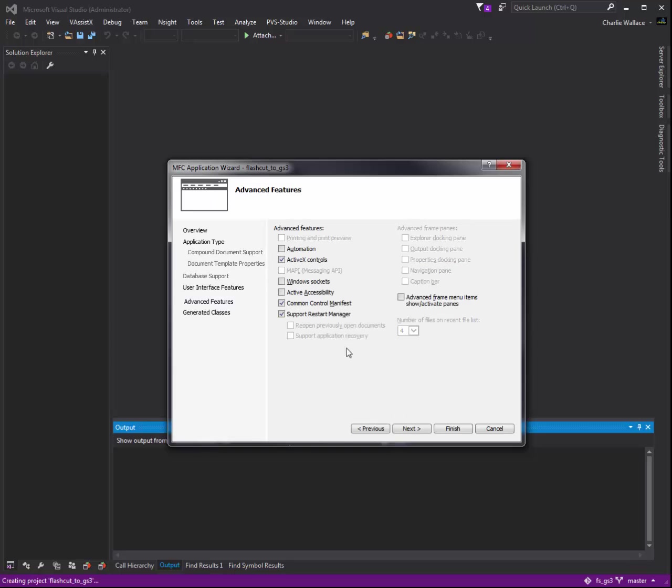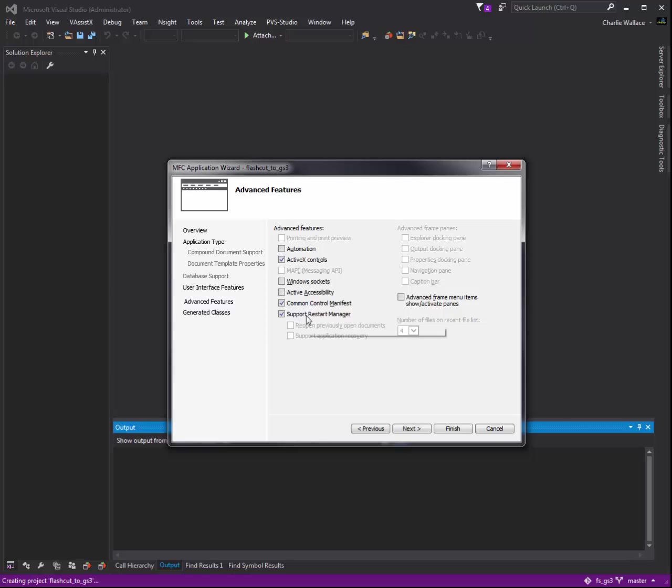Hit next. Okay, these are the different features. We're not needing ActiveX. We do want the RestartManager, and RestartManager basically allows it to reopen if it crashes, which of course it will never do, never crash.